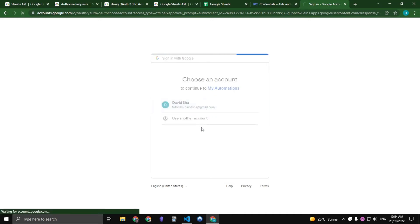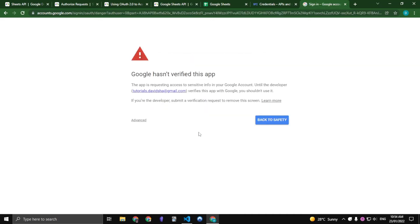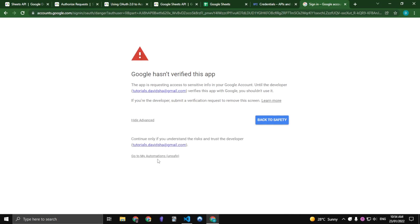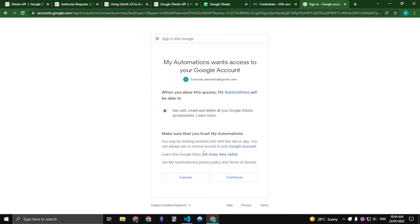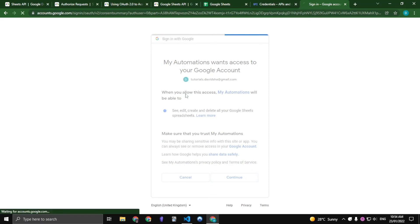Now let's just log into our Google account. So a warning by Google will show up saying Google hasn't verified this application, but you are the developer, so it's okay to just continue.